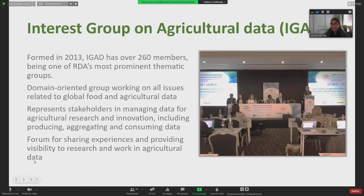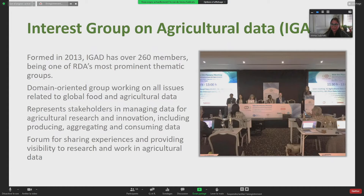Within this RDA context, we built in 2013 as well — quite early — an interest group dedicated to agricultural data. We currently have about 260 members and it is considered one of the most prominent thematic groups. It's very much domain-oriented and we are working on issues related to food and agricultural data in general and globally.